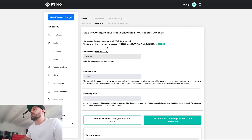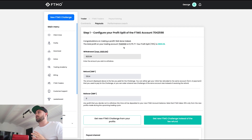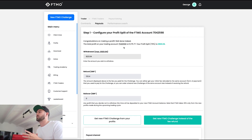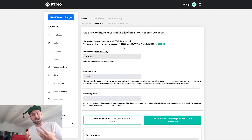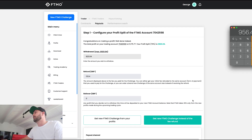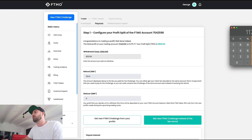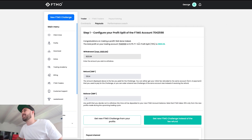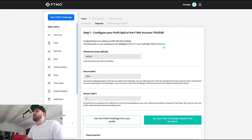I don't actually have to do the calculation anymore because it's already done it for me. My profit split is 70% of £1,175.77. I'll verify it myself just to make sure that FTMO aren't messing with me. £1,175.77 times 0.7 — it actually gives me a penny extra, which is nice. So my profit split is £823.04.